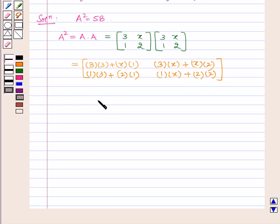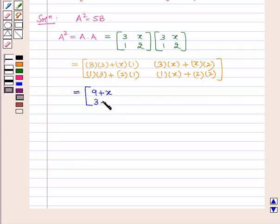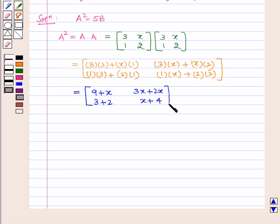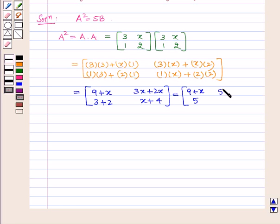This is equal to the matrix containing elements 9 plus x, 3 plus 2, 3x plus 2x, and x plus 4, which is equal to the matrix containing elements 9 plus x, 5, 5x, and x plus 4.